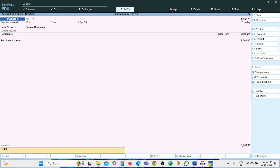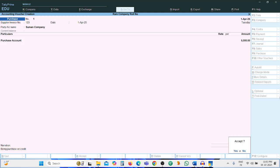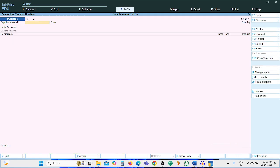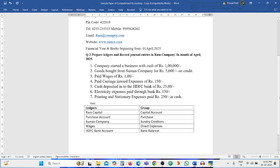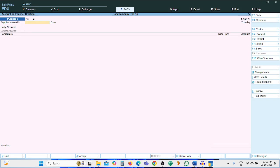Narration: being purchase on credit. Press Enter. Purchase entry is completed. Third entry: paid wages Rs. 100. This is a payment-side entry, so press F5.